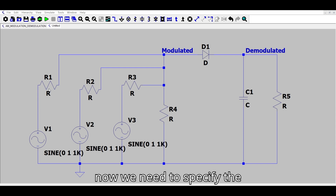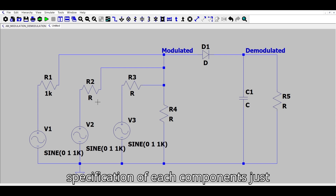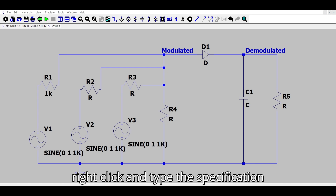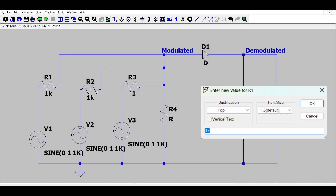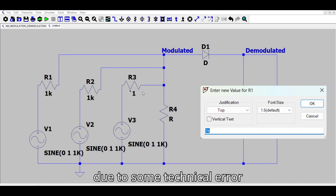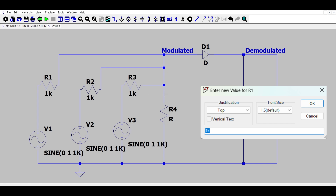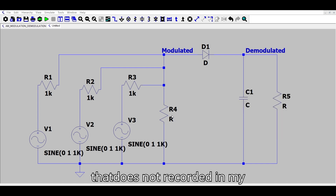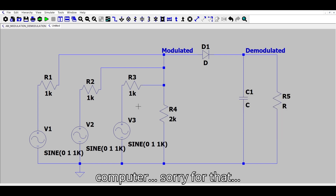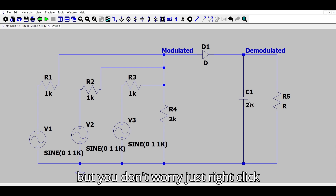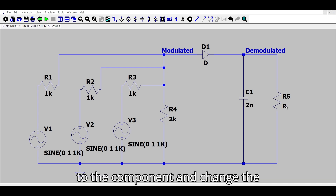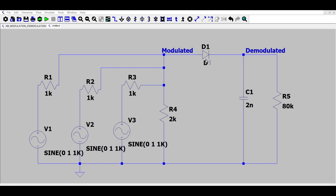Now we need to specify the specifications of each component. Just right-click and type the specification of the component, then press OK. Due to some technical error, part of this was not recorded on my computer — sorry for that. But don't worry, just right-click the component and change the specification as needed.